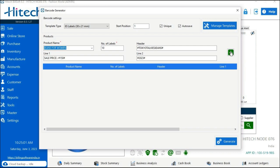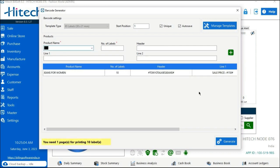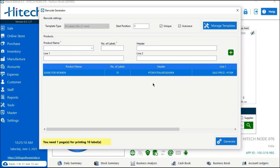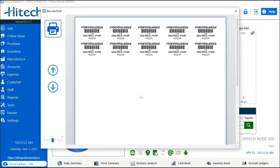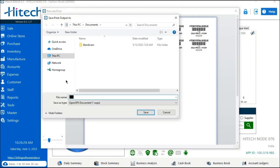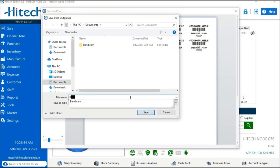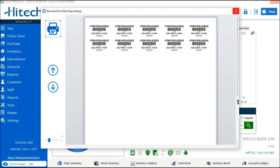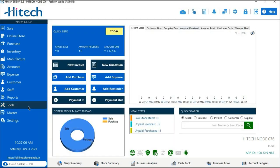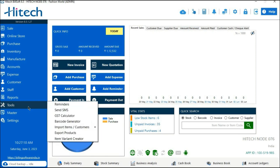Tap the plus icon on the right side to add the details. On the left bottom, you can see how many pages will be needed to print the barcode stickers. After entering all details, tap the Generate option. You will see a preview of all the generated barcode labels. There is a printer icon on the left side — you can select a destination to save a PDF copy of the barcode label. This is how you generate barcode labels from the Tools Barcode Generator option.